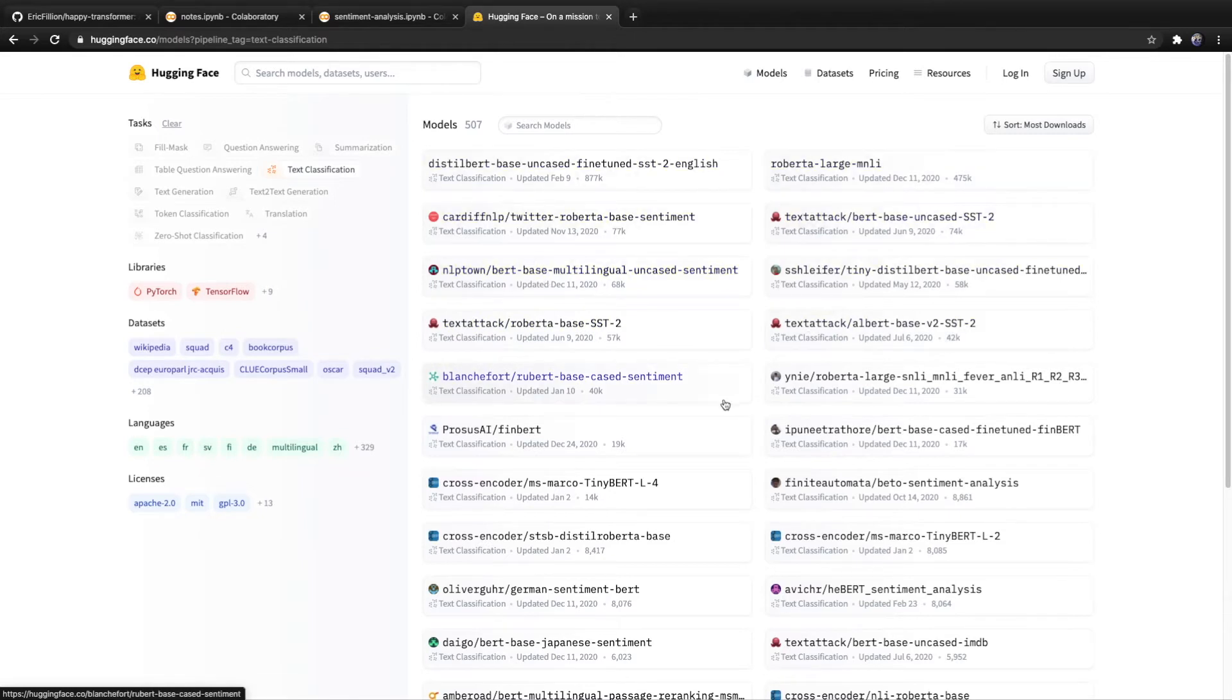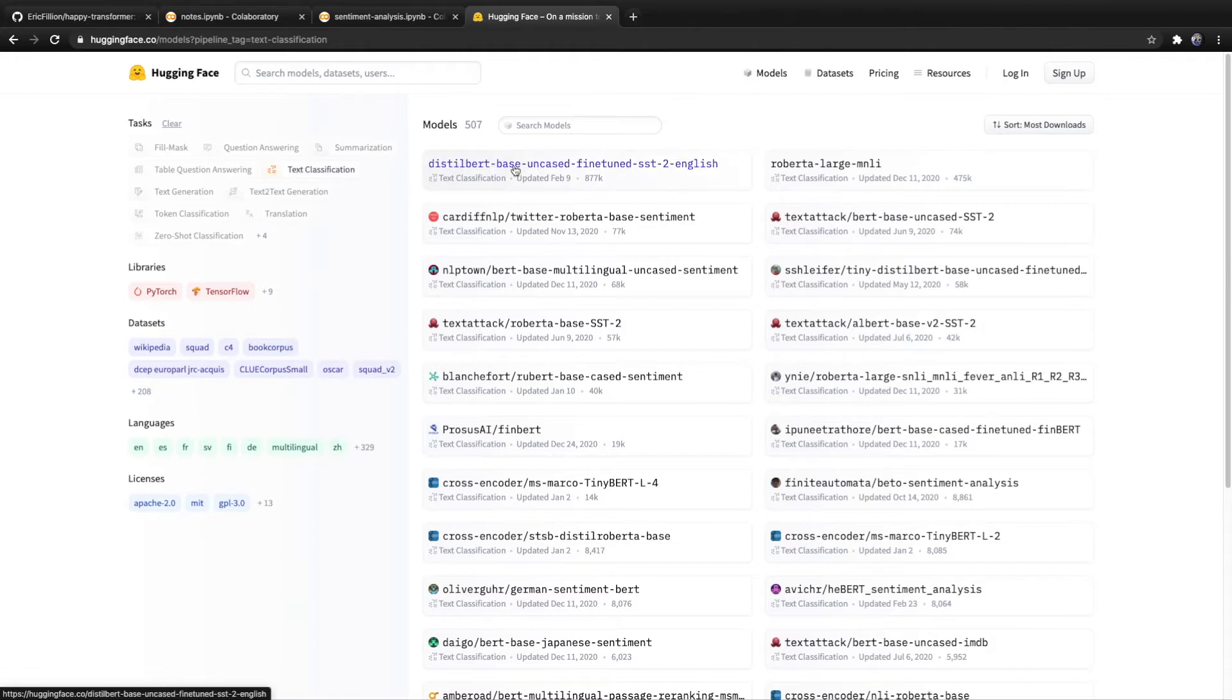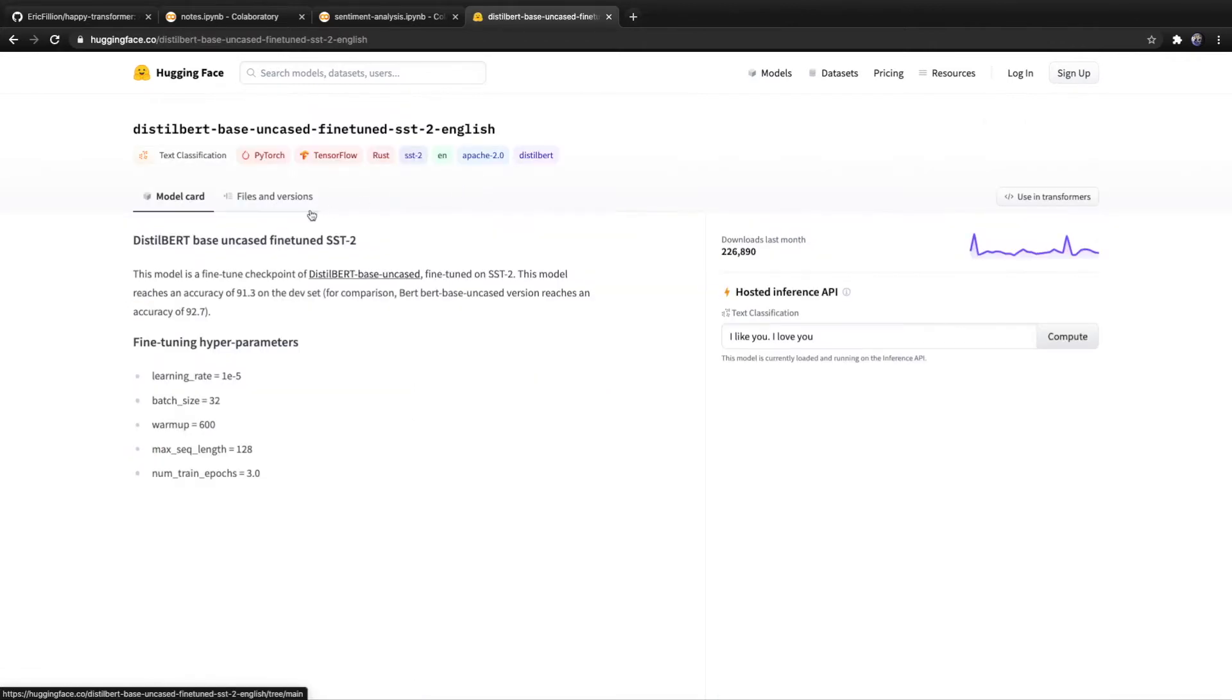And for this tutorial, we'll be covering how to implement the most downloaded text classification model, which of course is for sentiment analysis.